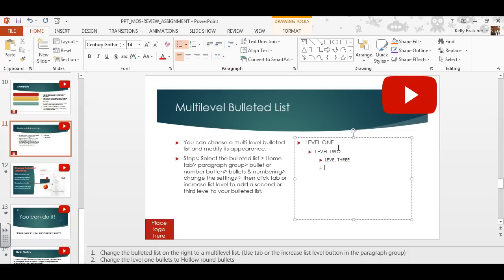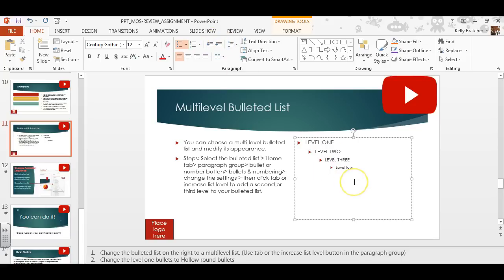You can even add a fourth level, and to move that over you can either hit tab or the increase list level button. To move them back you can hit shift+tab or the decrease list level button, and that'll move a bullet all the way back.